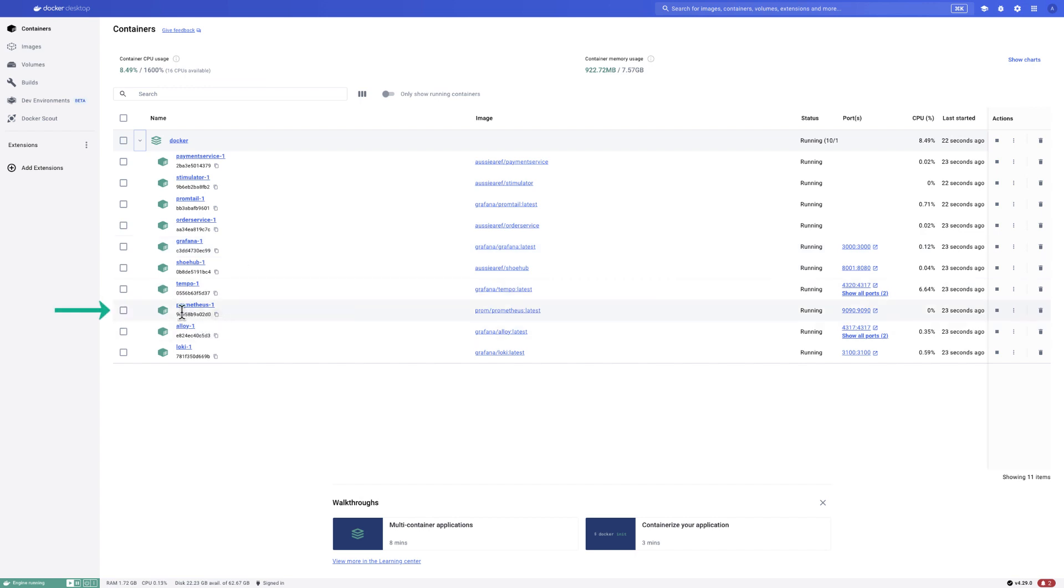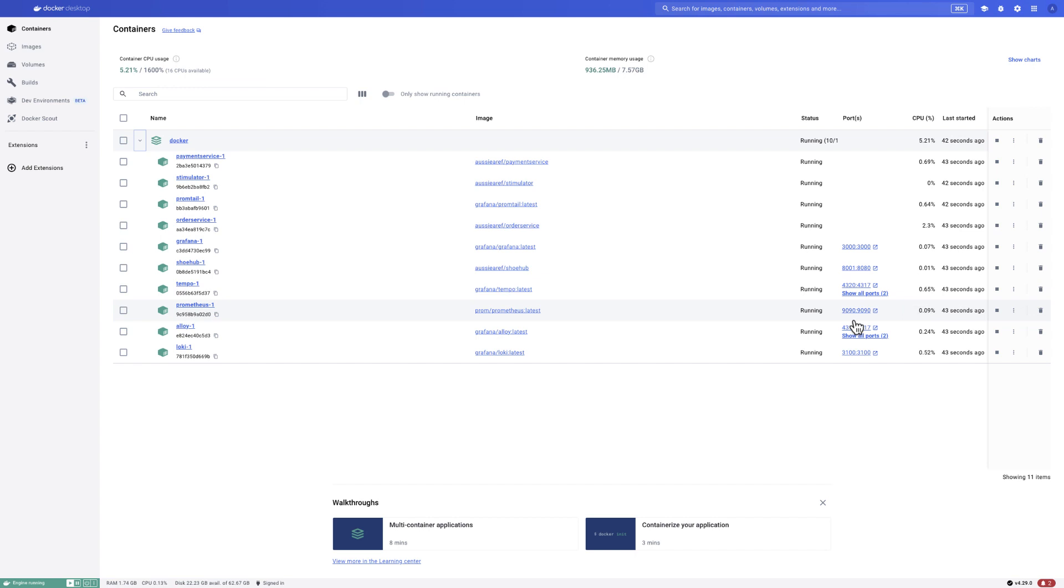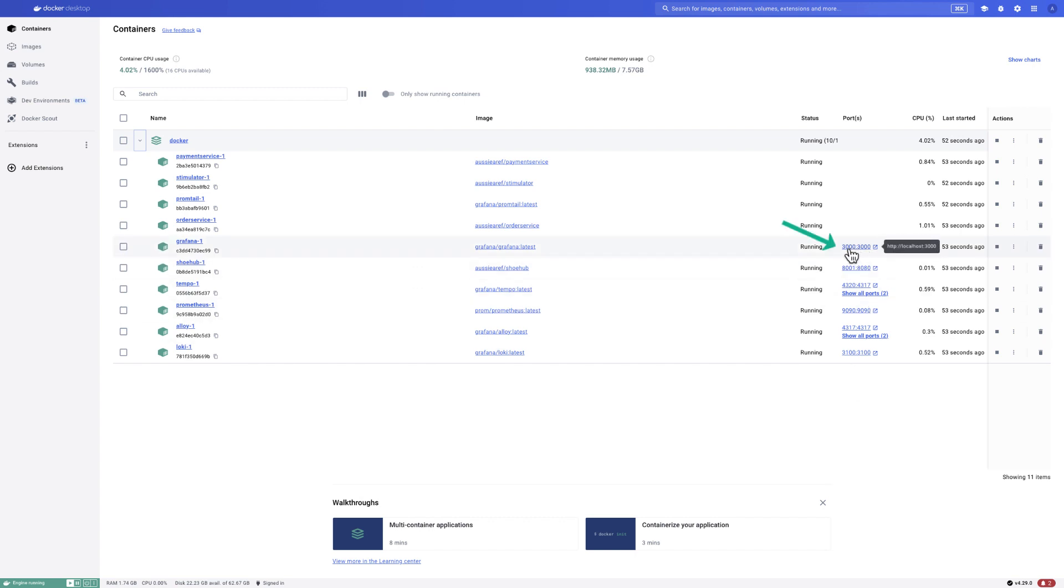However, if you want to, for example, access Prometheus from your local machine, that is also possible. All you need to do is find the container that is for Prometheus. As you can see, I have done the port mapping. So if you send data to localhost on port 9090, there is a Prometheus there listening. So you can send data from your local machine as well. Likewise for Alloy, Tempo, and Loki.